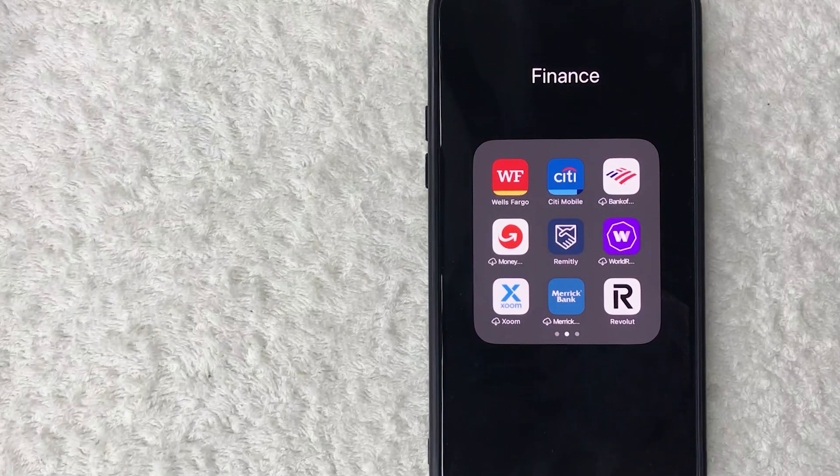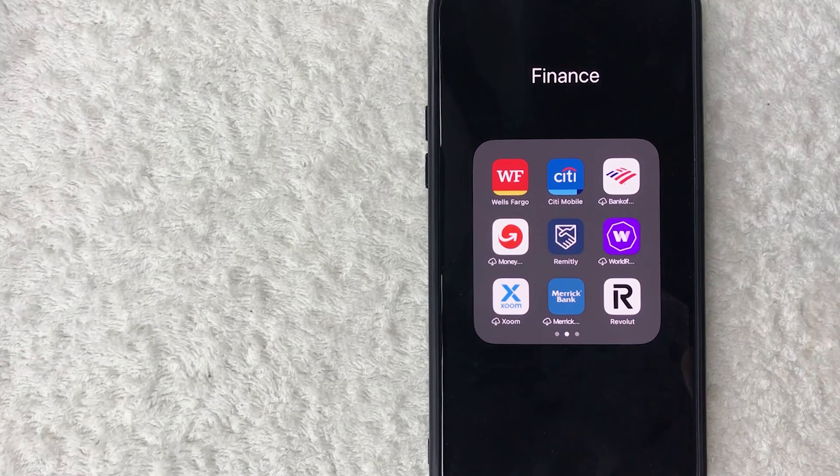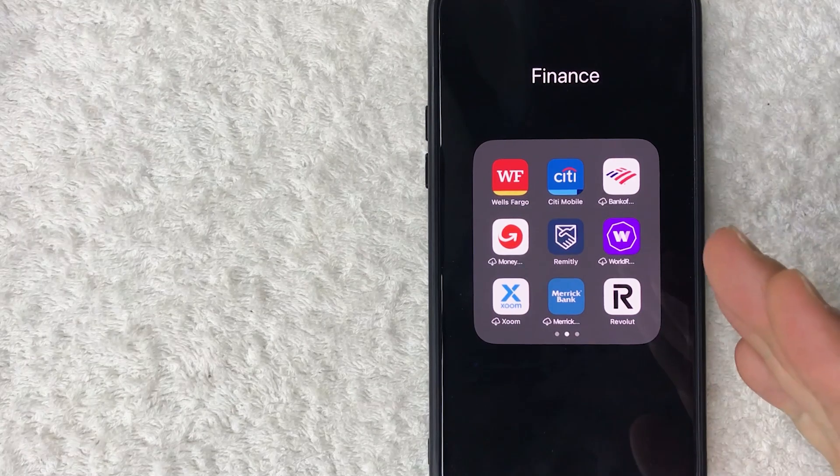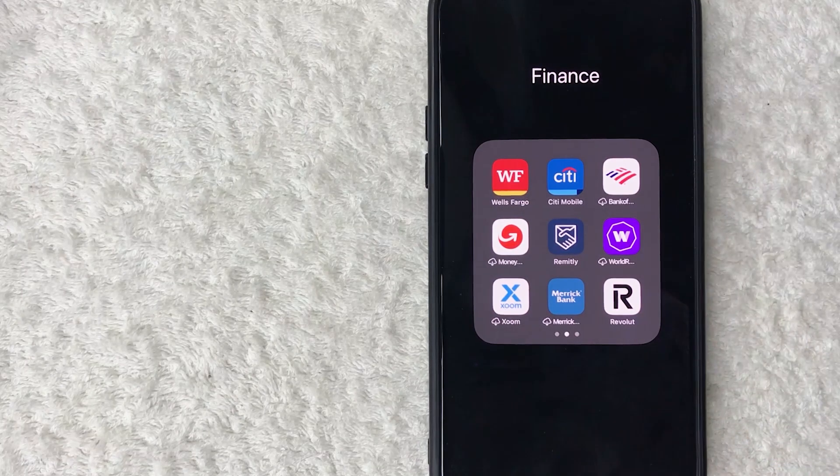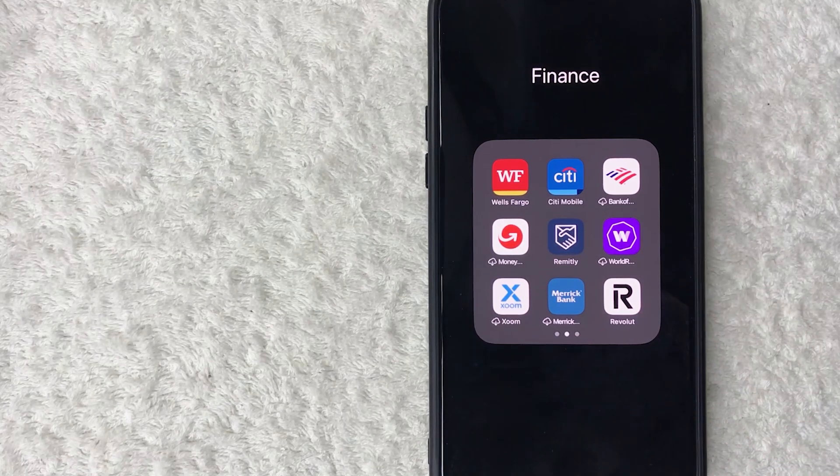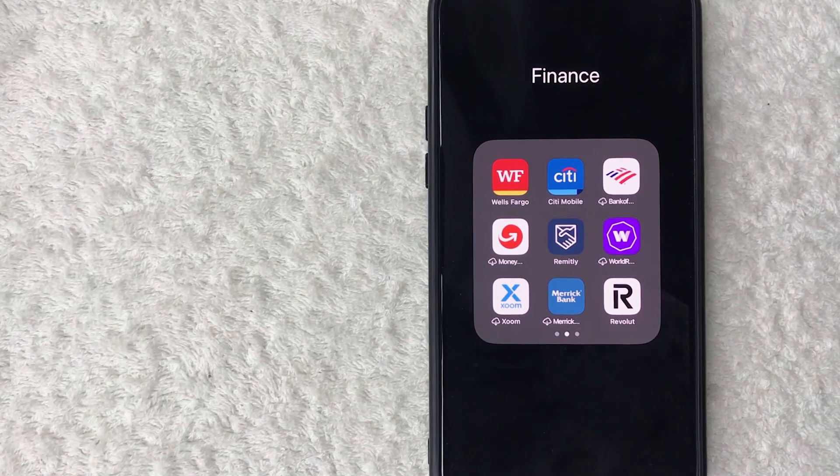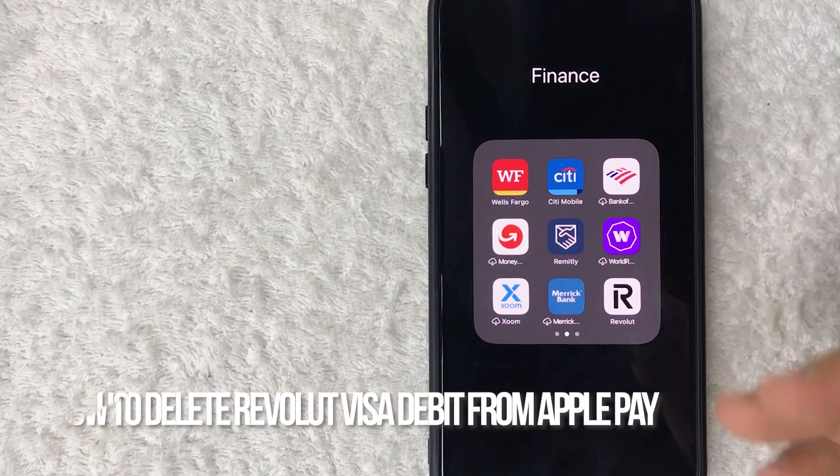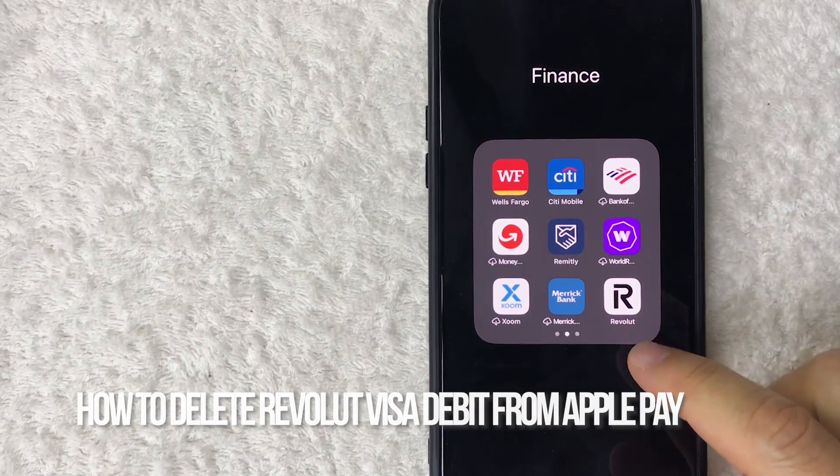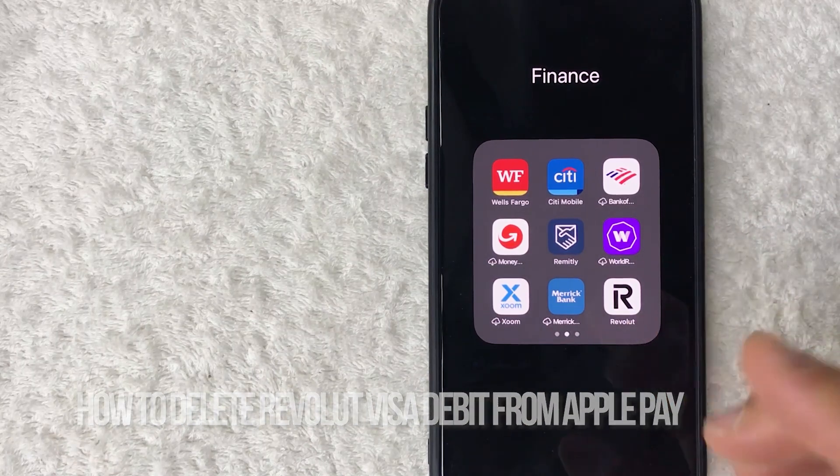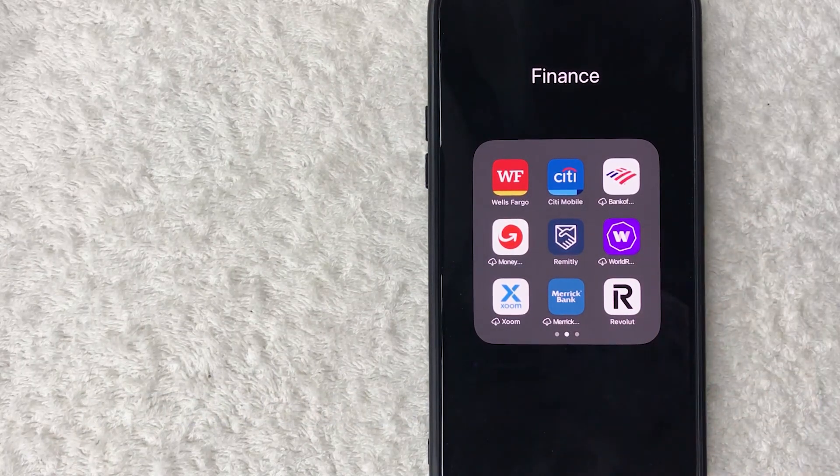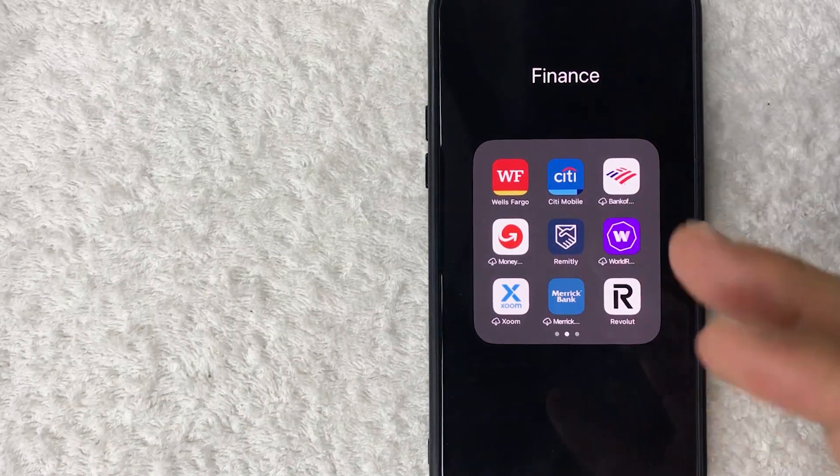Hey, welcome back guys. Today we're talking about Revolut, and more specifically, I'm going to quickly answer a question I keep getting a lot on my other video: how do you delete or remove your Revolut card from your Apple Pay? Let's go ahead and talk about this.